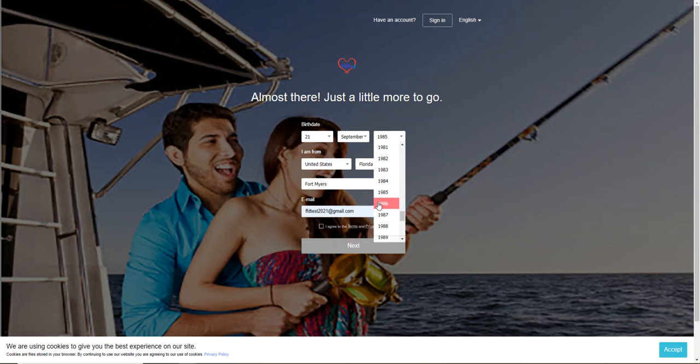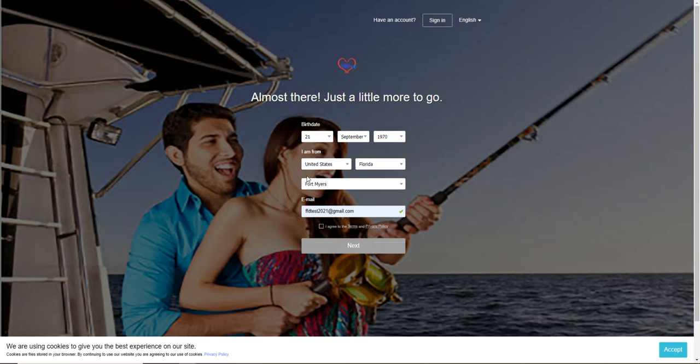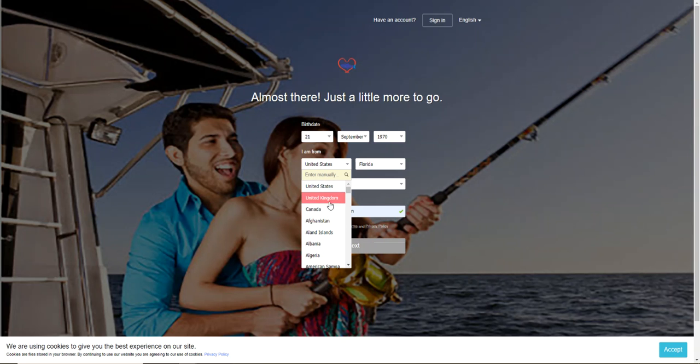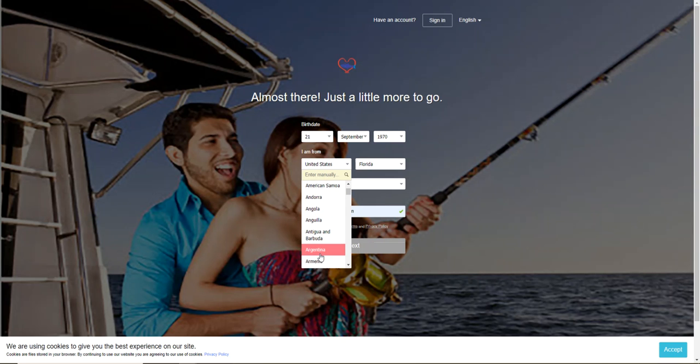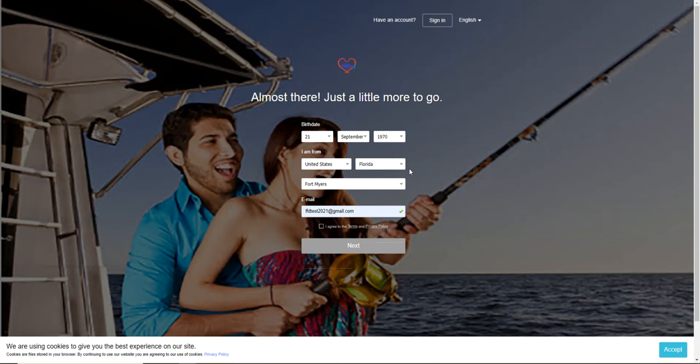I'm going to go ahead and give away my age. This drop down is for what country you're from - United States, United Kingdom, Canada. You can keep going down, but I'm from the United States.